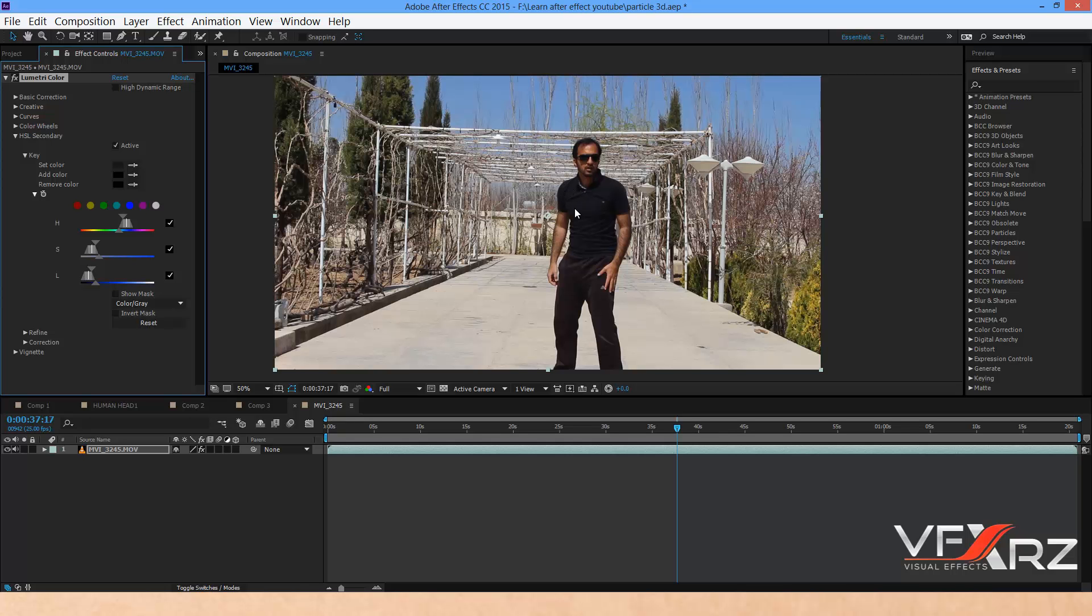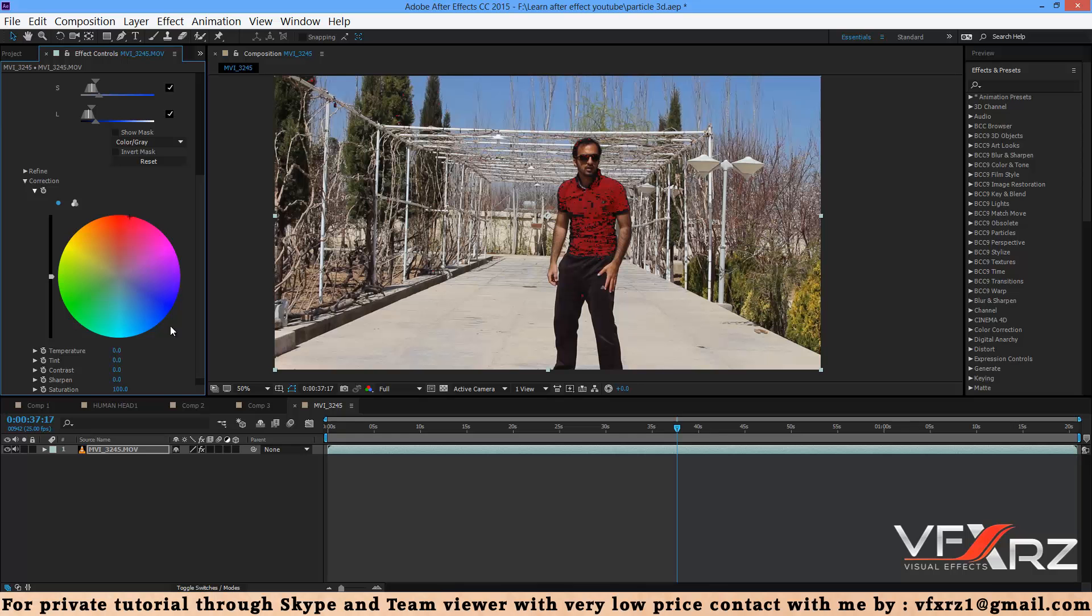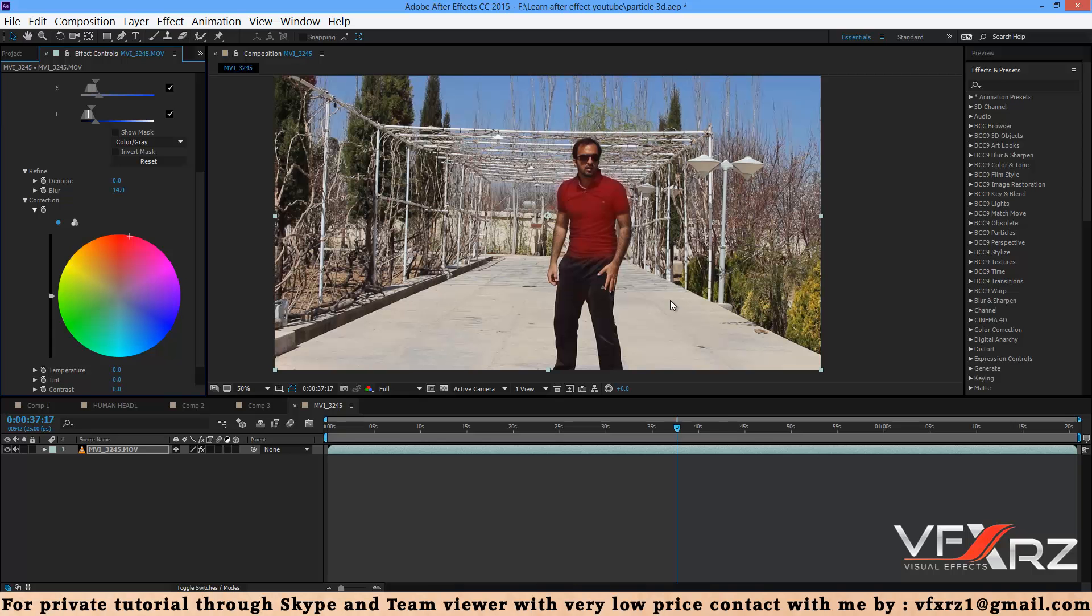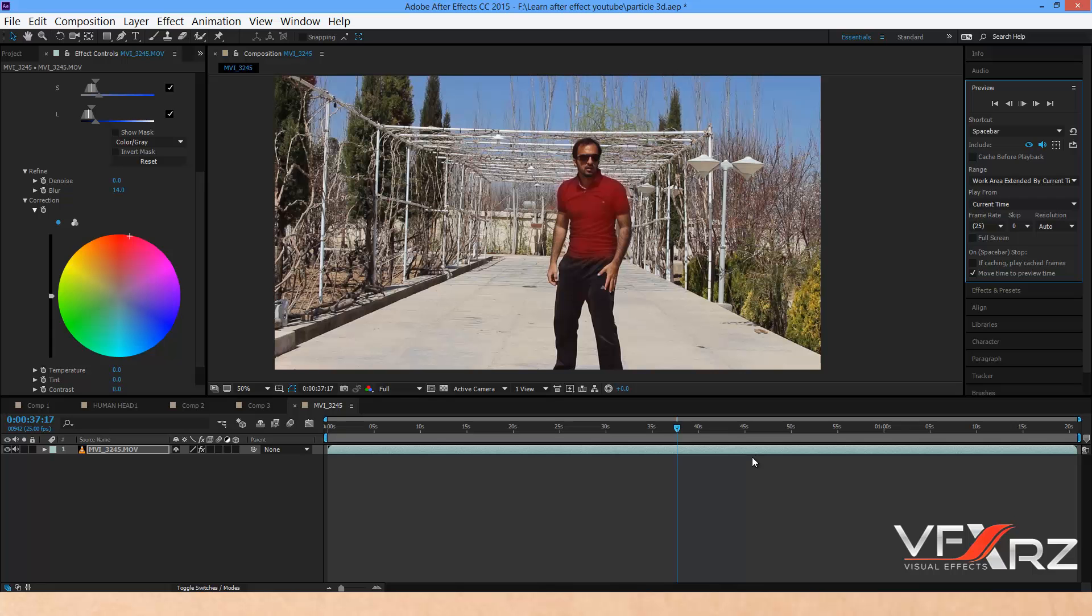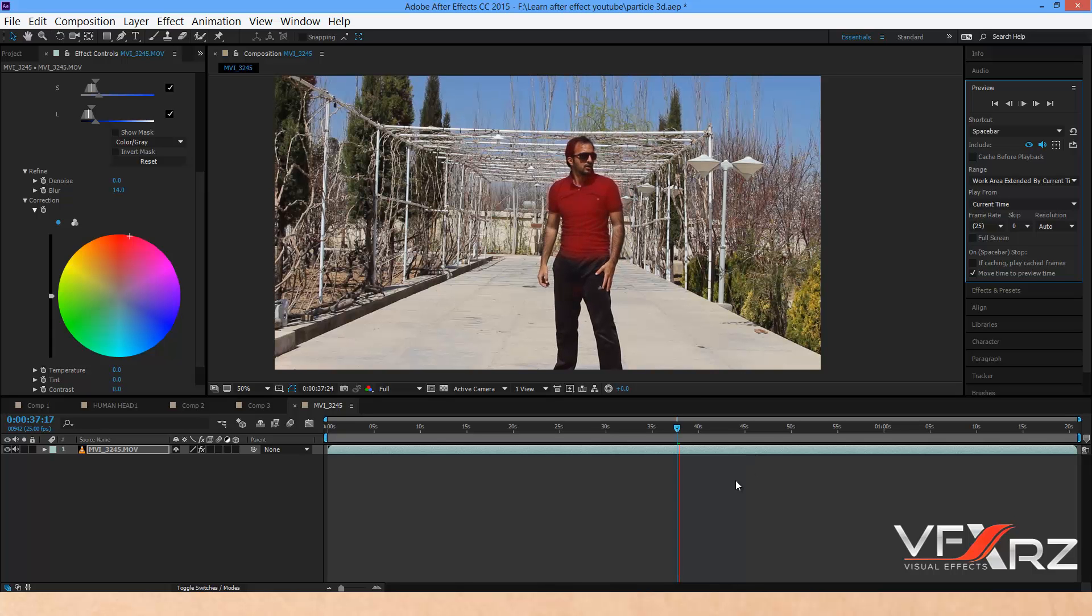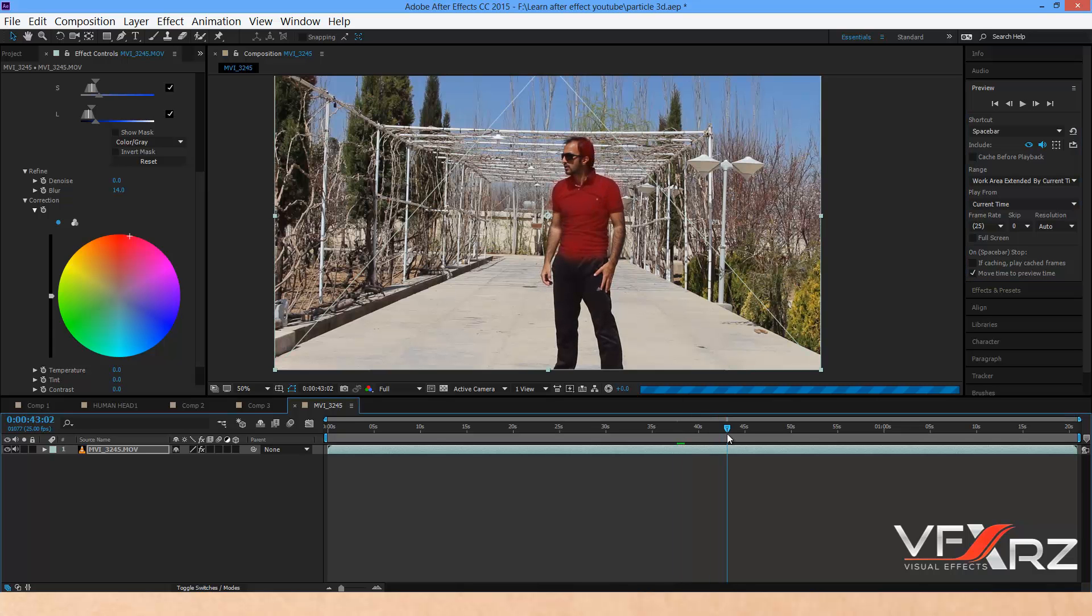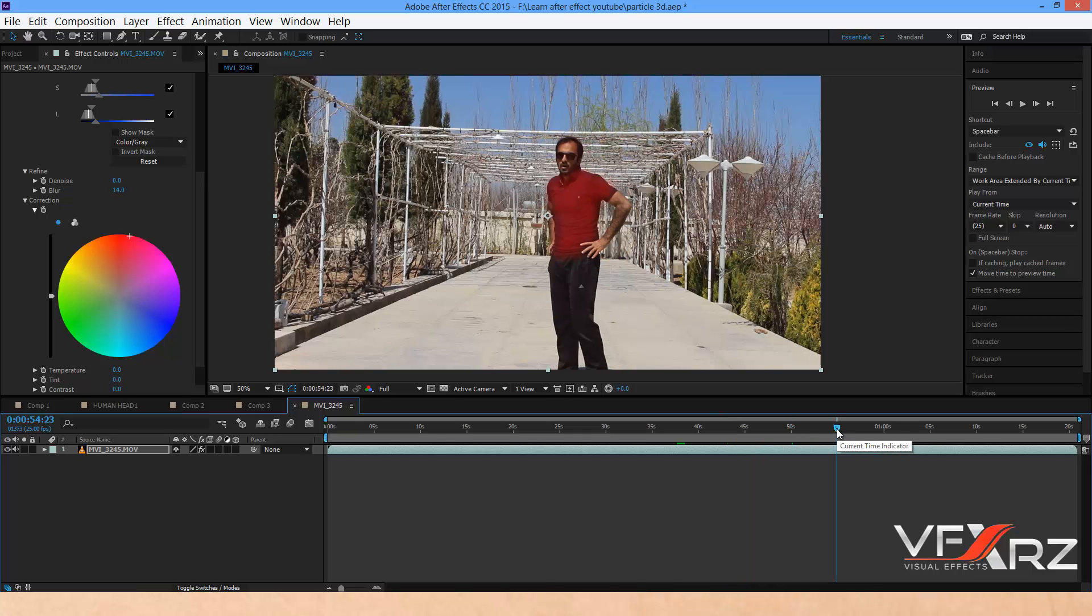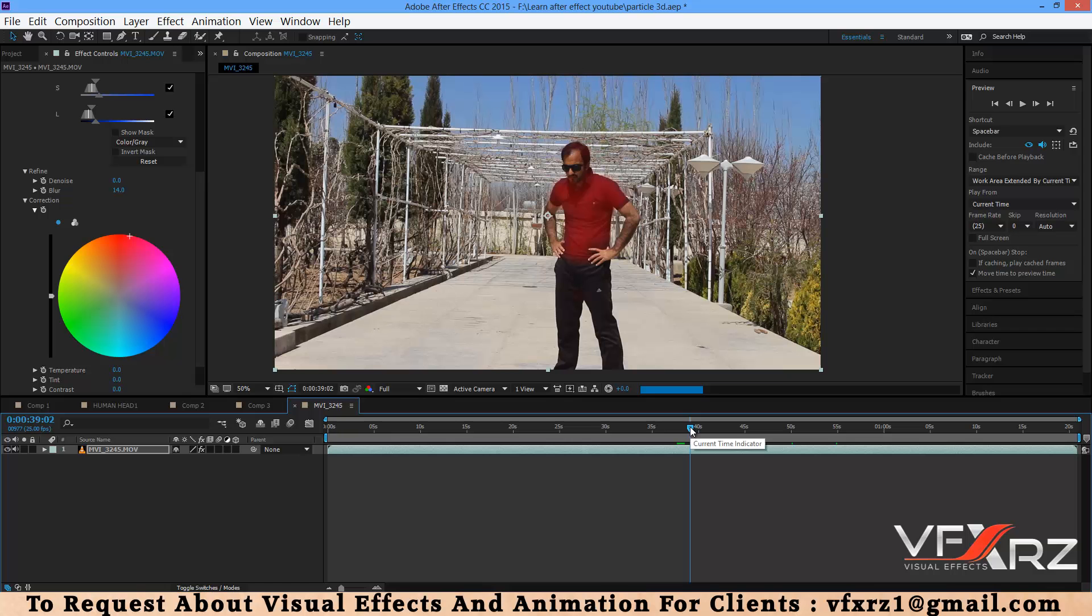When you open Key Color and set color, select for example this color. I want to change this black color. Select that, and in Correction when you change it, as you can see it changes. But you should increase blur in Refine and change it. It's better now.